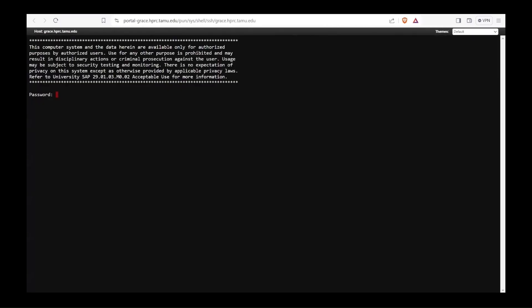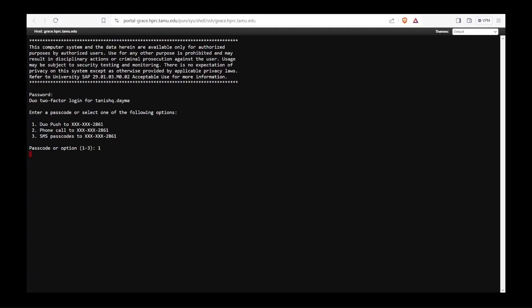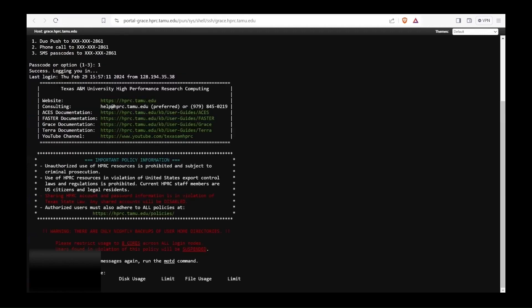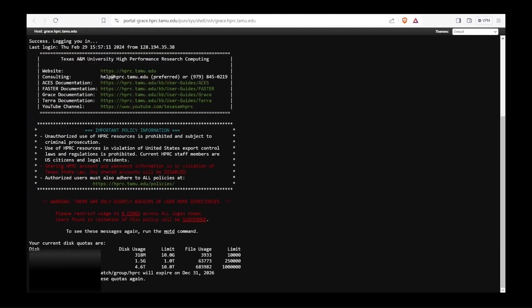I need to put my password. And once I am authenticated, this is the screen that you will see once you successfully logged in.